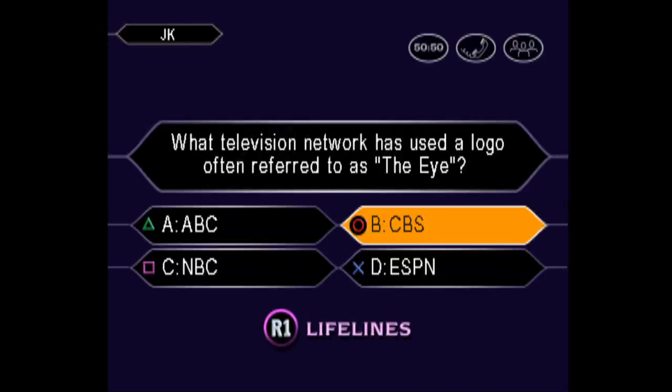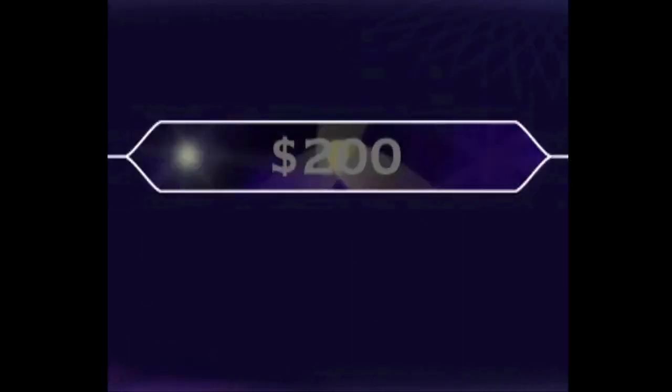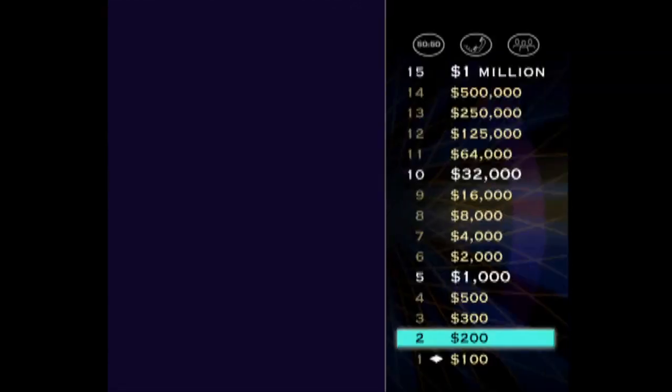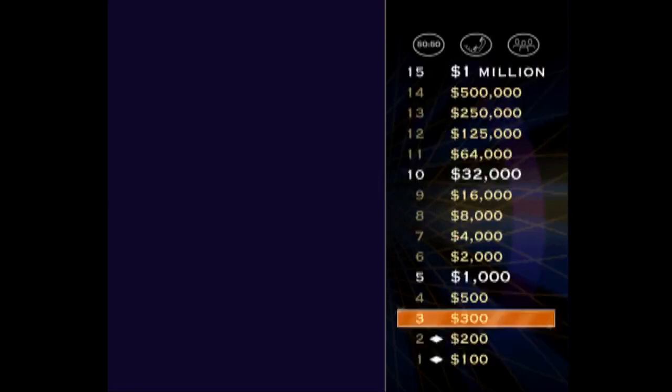Pretty sure it's B, huh? You are so right. Okay, that's two in a row and $200. Let's take a look at your $300 question.